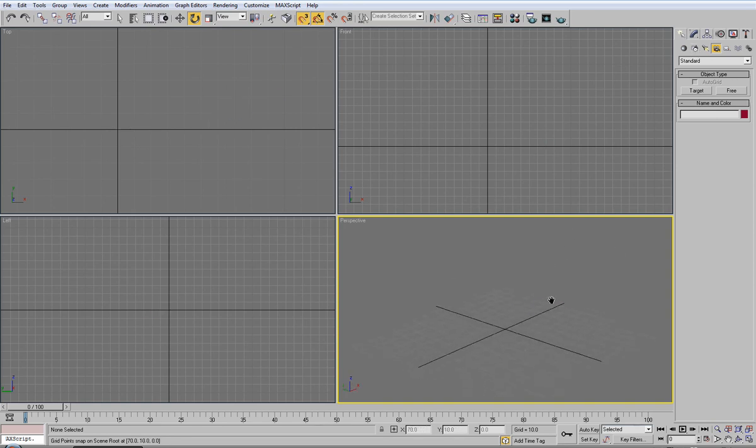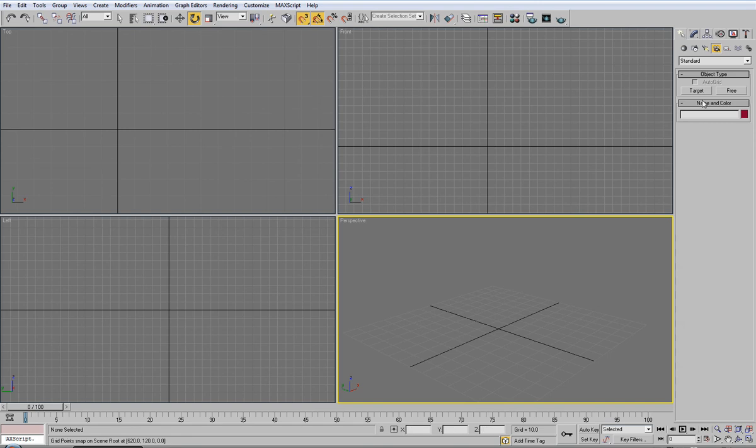You can also animate your camera for, like, a walkthrough of, say, a house or a scene, whatever.